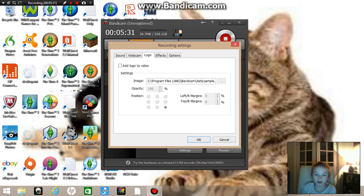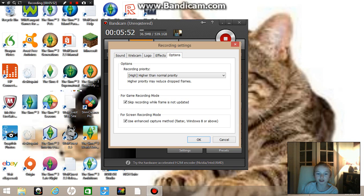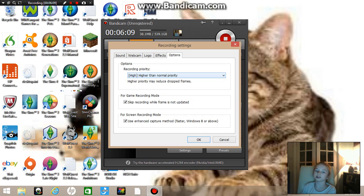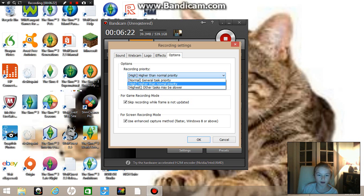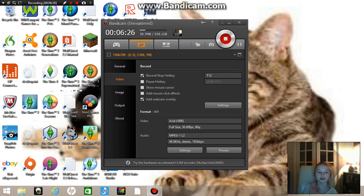Make sure you have the correct settings — pause the video if needed. Under options, keep these settings: tick 'skip recording while frame is not updated,' tick 'use enhanced capture method' for Windows 8 or above. Keep that ticked. For recording priority, set it to higher than normal. Then click OK to save all your changes, and click Record.